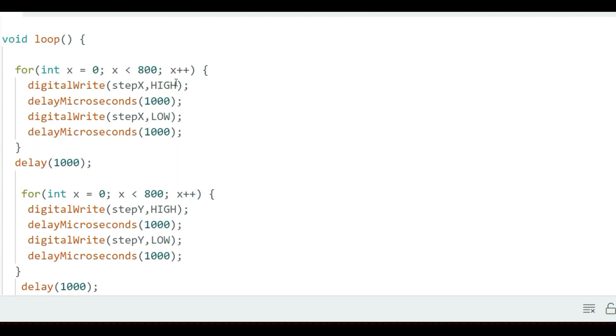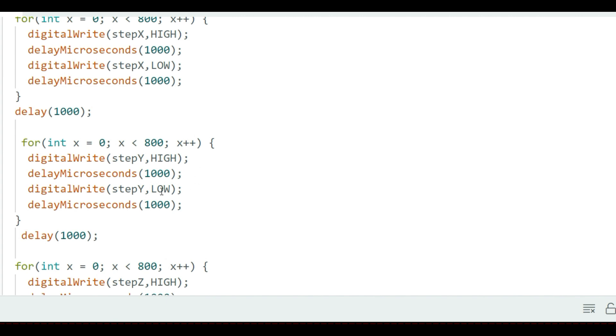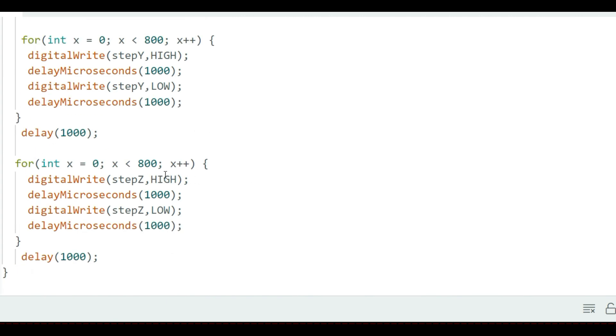It means the X-axis motor will first turn four revolutions, then after one second, the Y-axis motor turns and after another second, the Z-axis motor turns. Let me upload this code to the Arduino board and then see how the motors are going to be running.